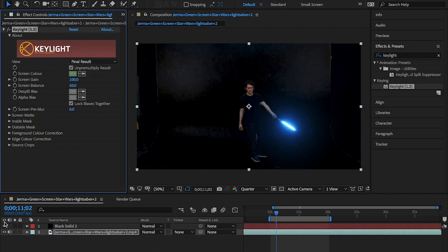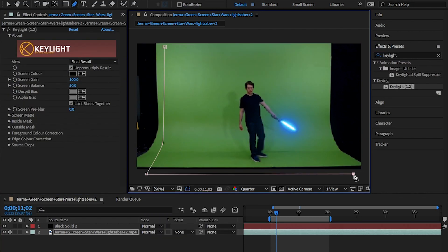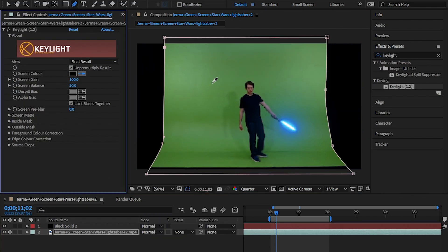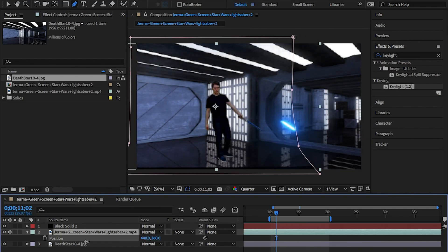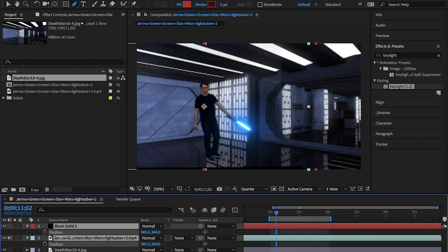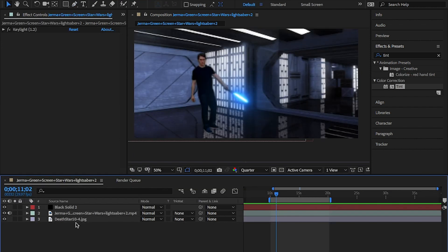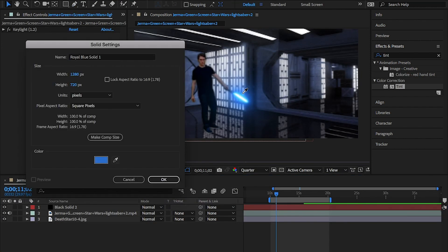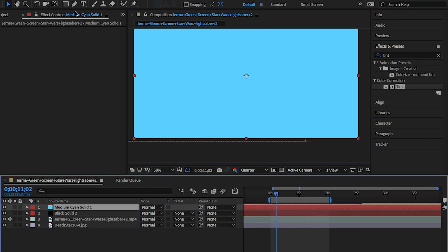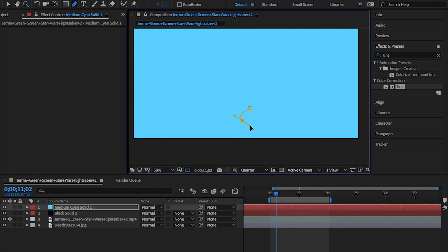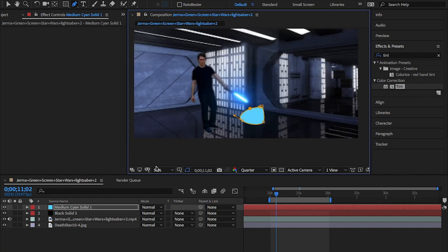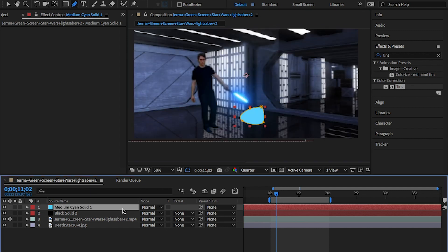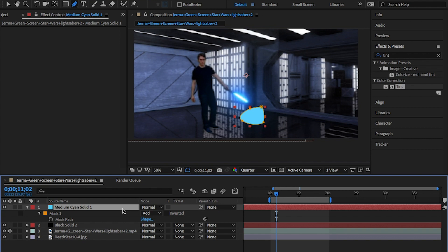OK, to really sell this effect, you'll need a reflection for the lightsaber. Originally, I created a new solid and chose the colour of the lightsaber, then created a mask and changed the opacity. However, this didn't really work that well.